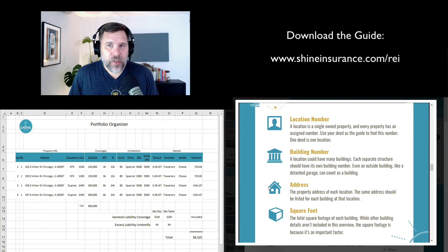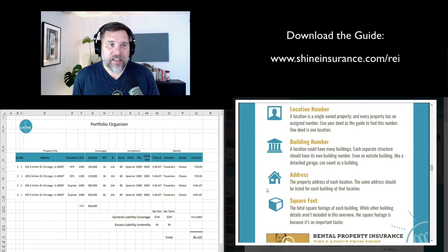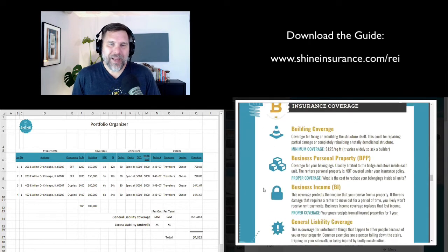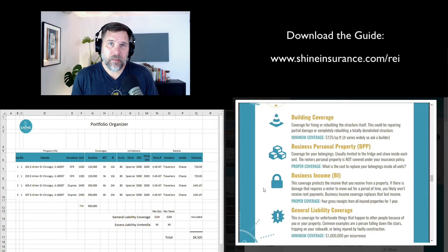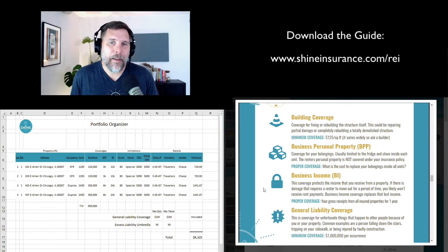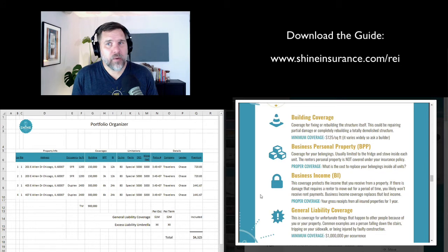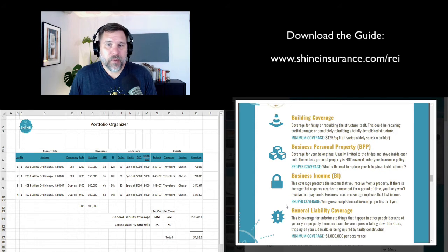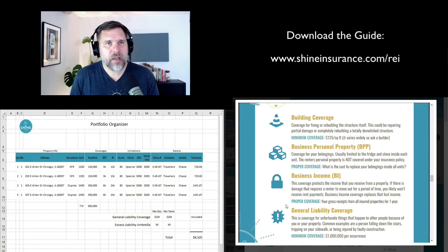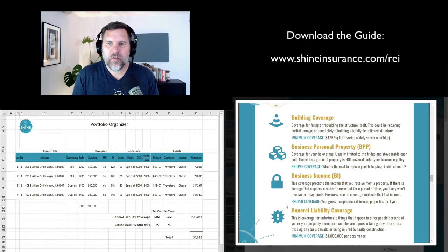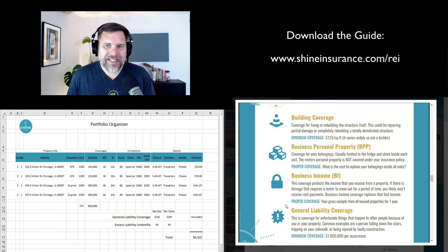Then we get to the insurance coverages — section B. There are really four basic coverages in this section. The first and most important is building coverage: if the building burns down, what coverage do we have to replace that building? You should figure that at around $125 a square foot, depending on where you're at in the country. Business personal property is the next one — this is the stuff inside the property that you own. If you have annual tenants in your space, there's probably not very much, maybe $3,000 — just the fridge, the stove, maybe a washer and dryer.